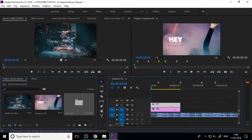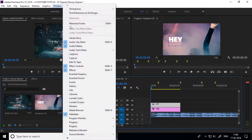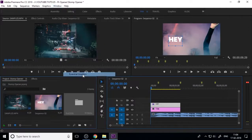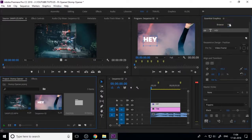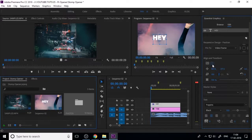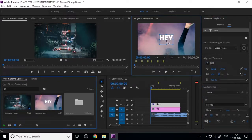Now add text. Since I am using Premiere Pro CC 2018, this is an updated version — you can see the type tool in your toolbox. If you use an older version, go to File > New to create a new title. I also use the Essential Graphics panel to control the text and change the font.